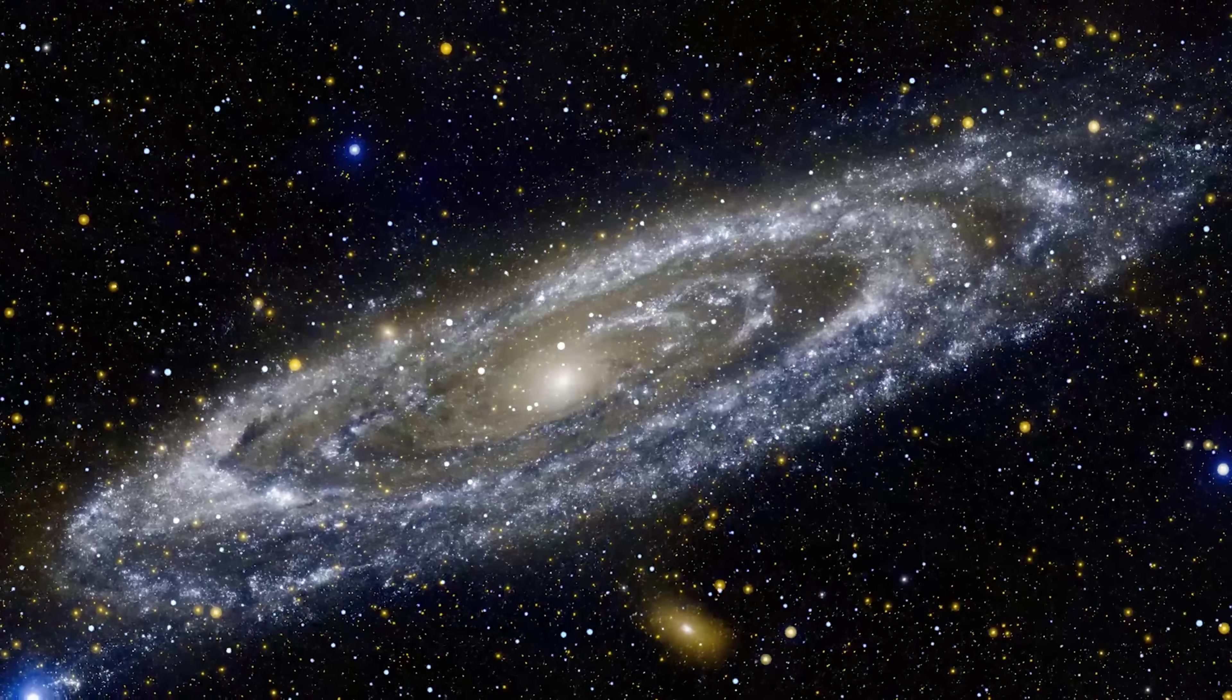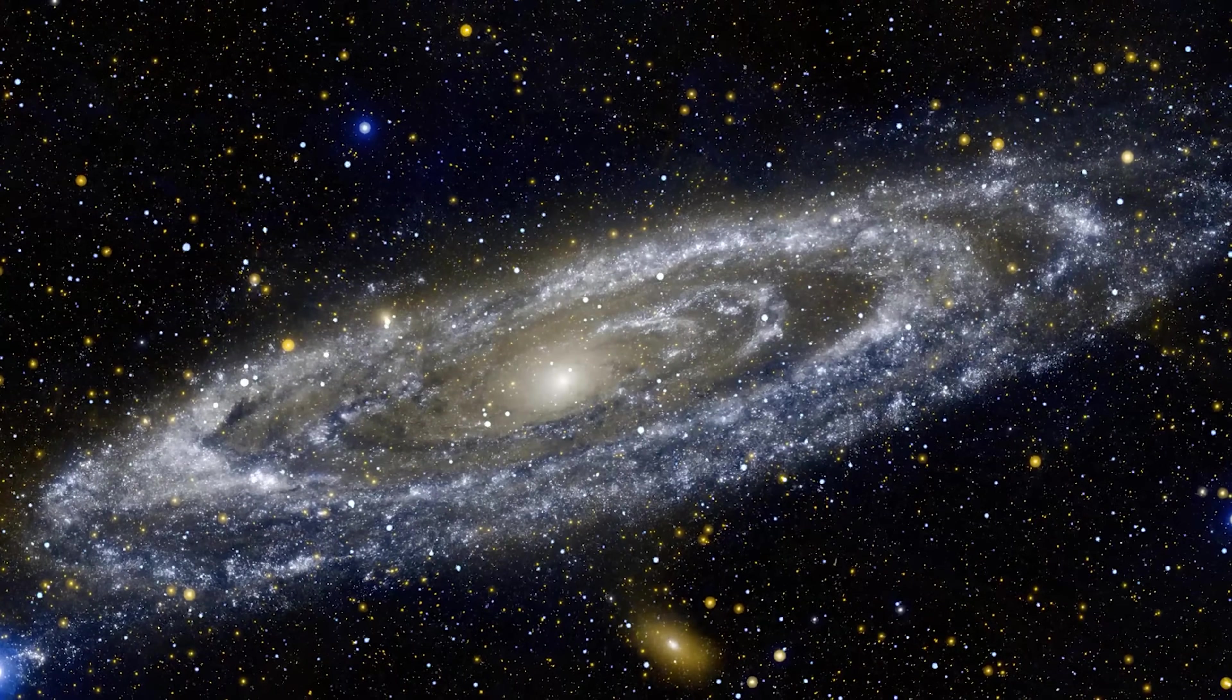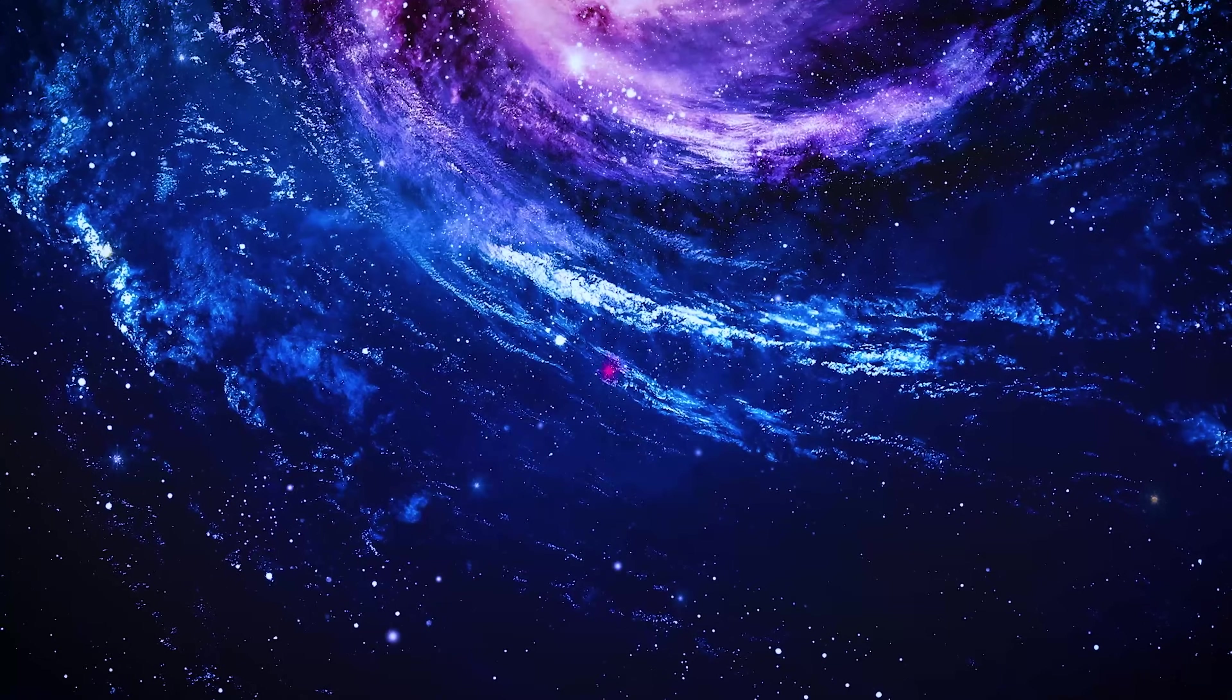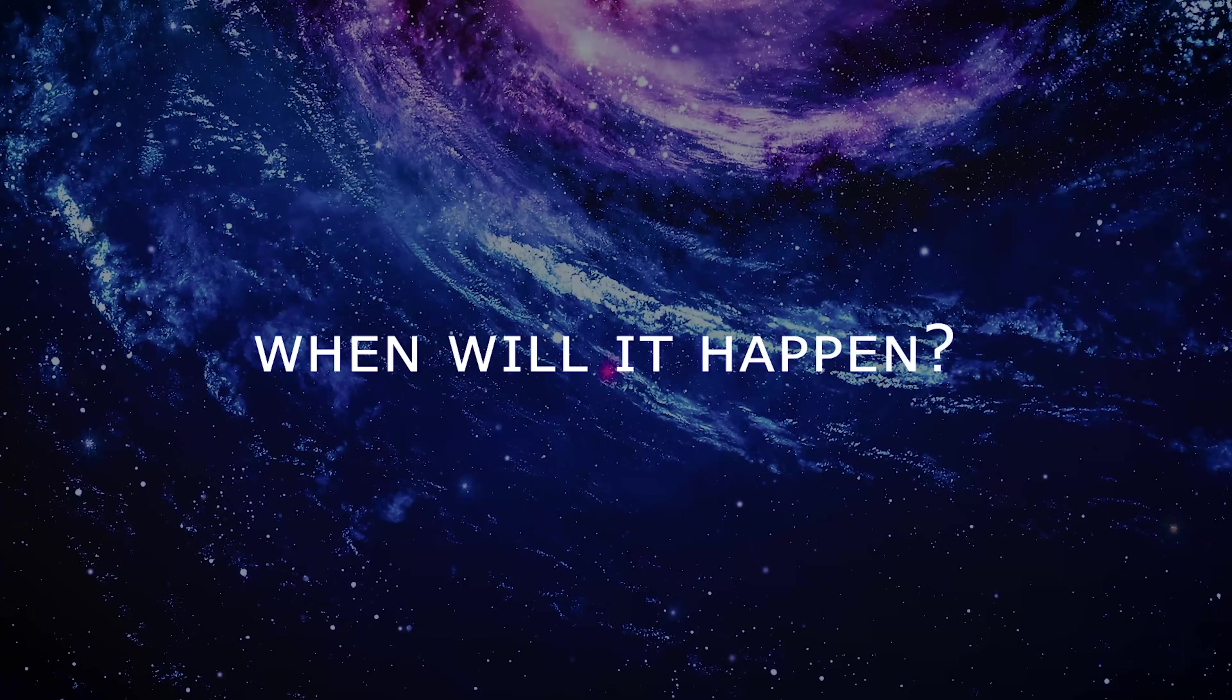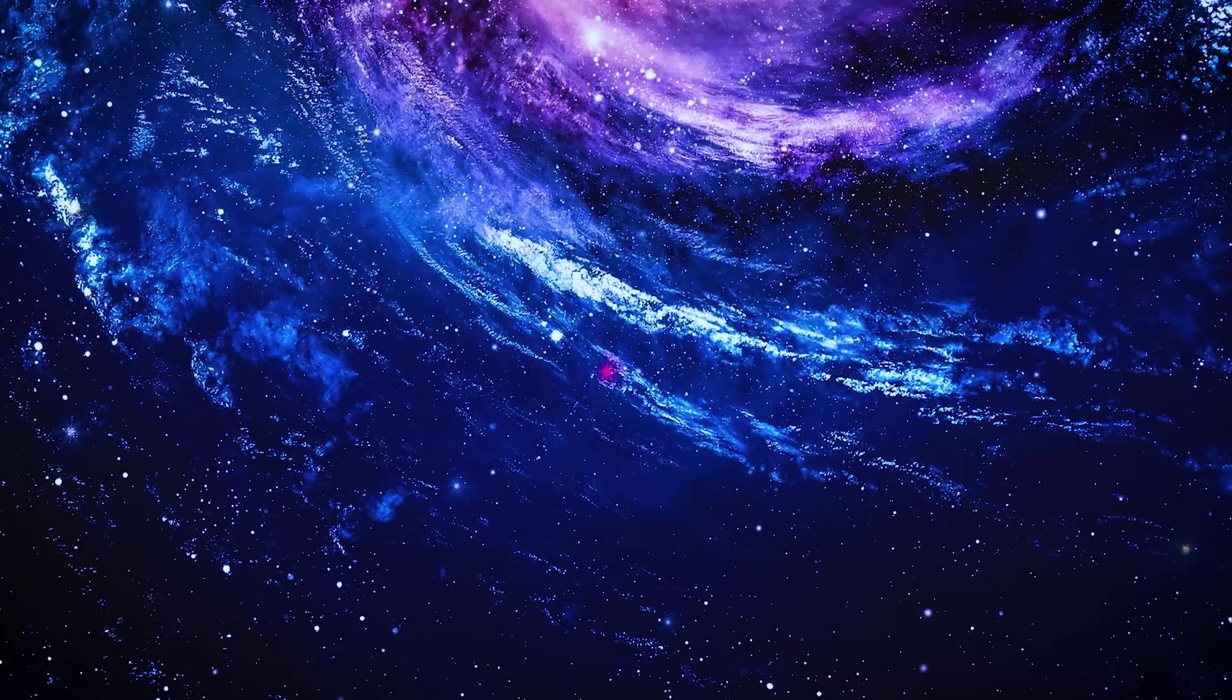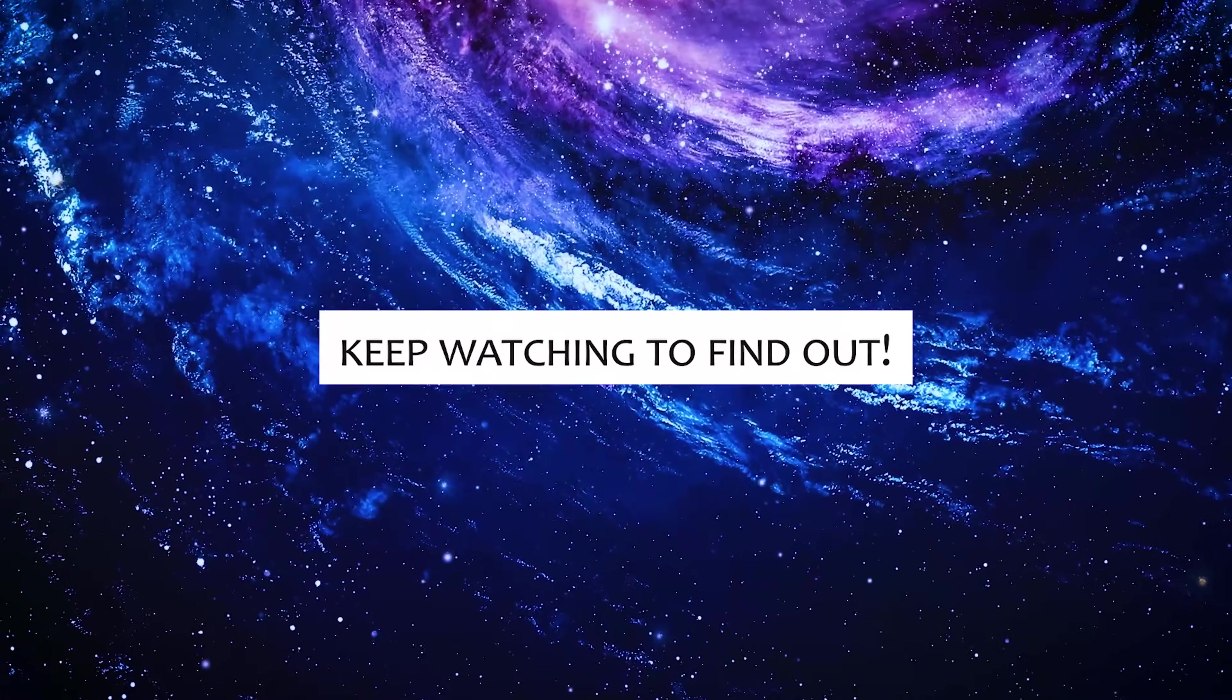Today, we know that the universe has a beginning, the Big Bang. Therefore, it will also have an end. But what will that end be like? When will it happen? What will happen when the universe dies out? Keep watching to find out.